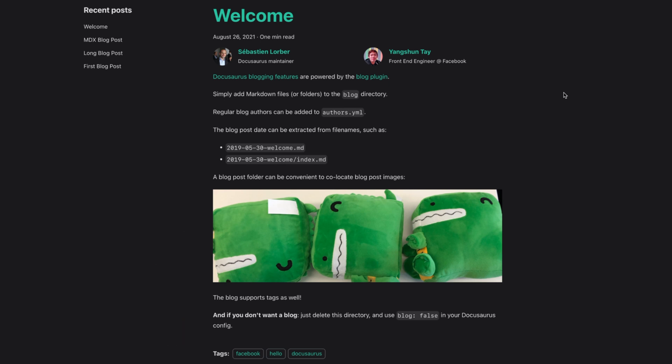And it's also based on the markdown folder structure. So with just markdown files, we get a fully functional documentation site with a blog that has routing, code syntax highlighting, dark mode, and much more. Let's take a look at how it works and how we can customize it.